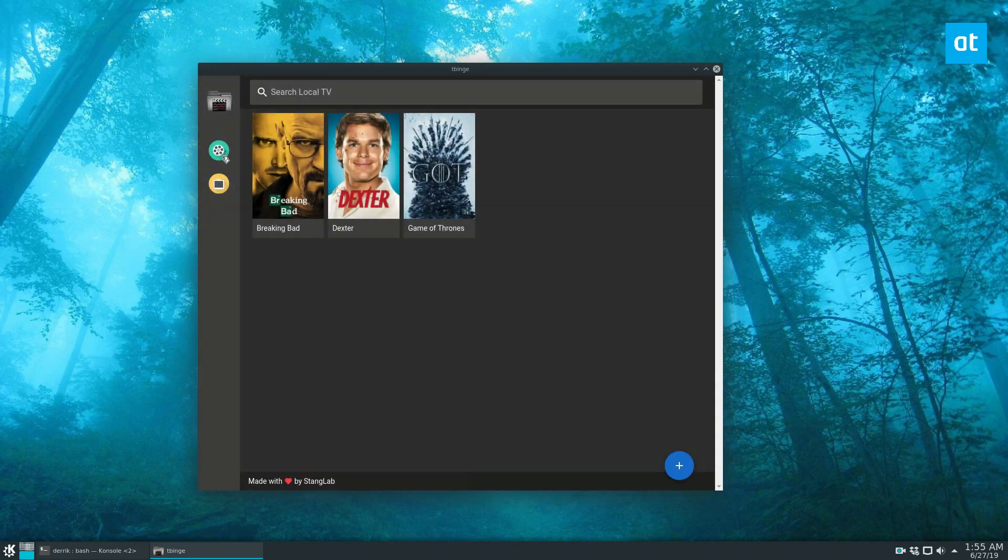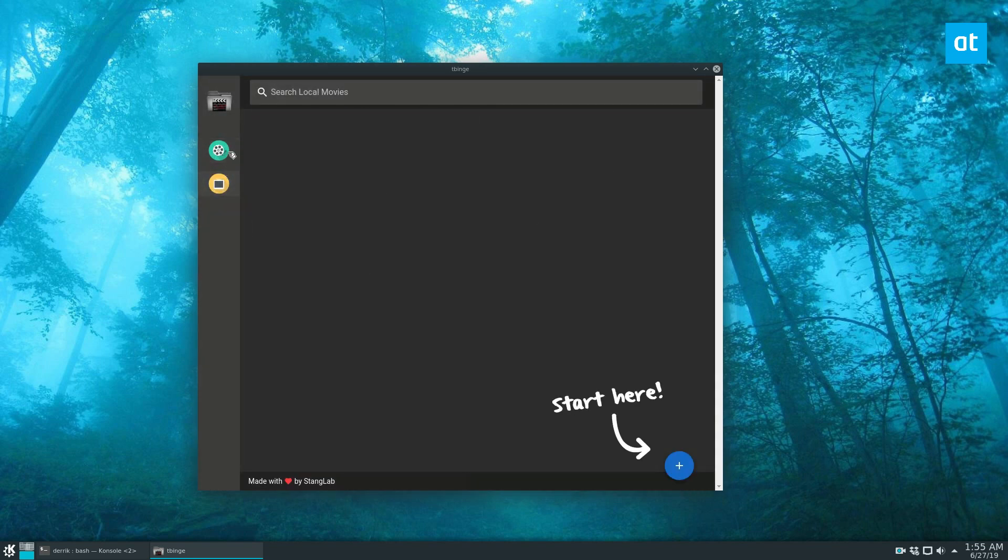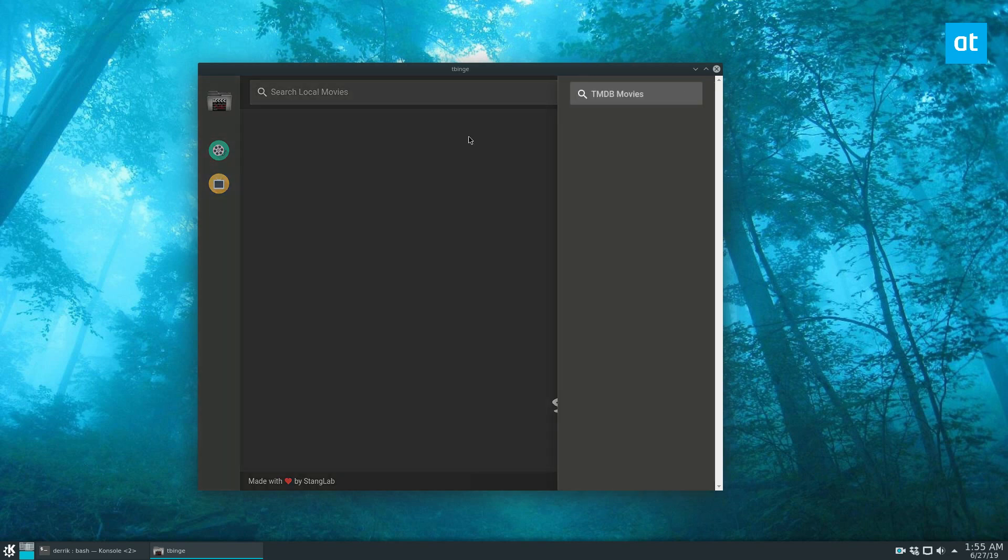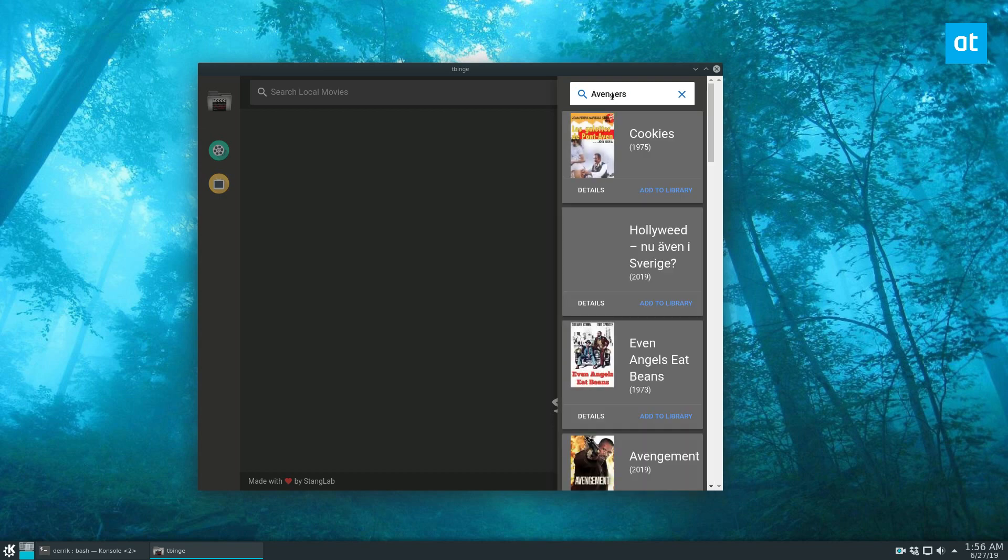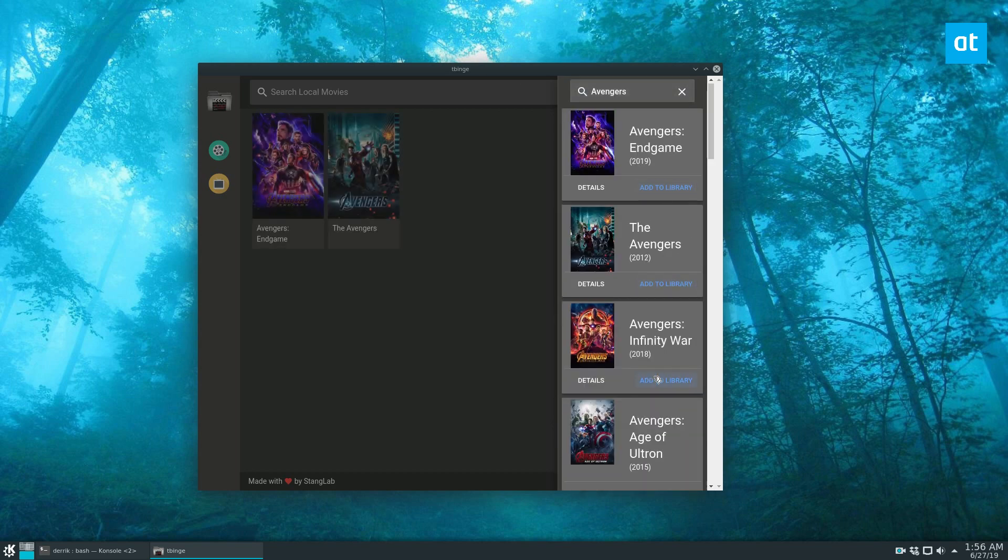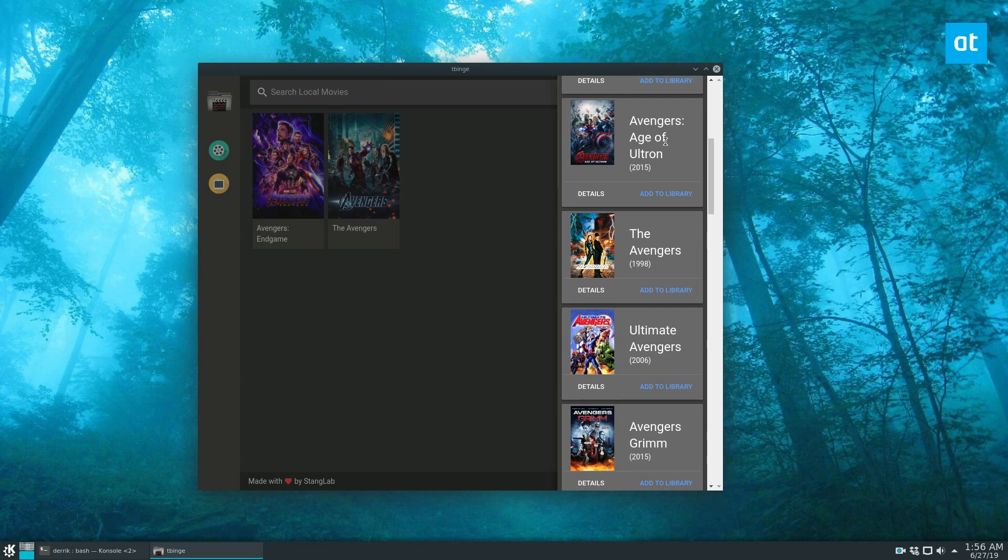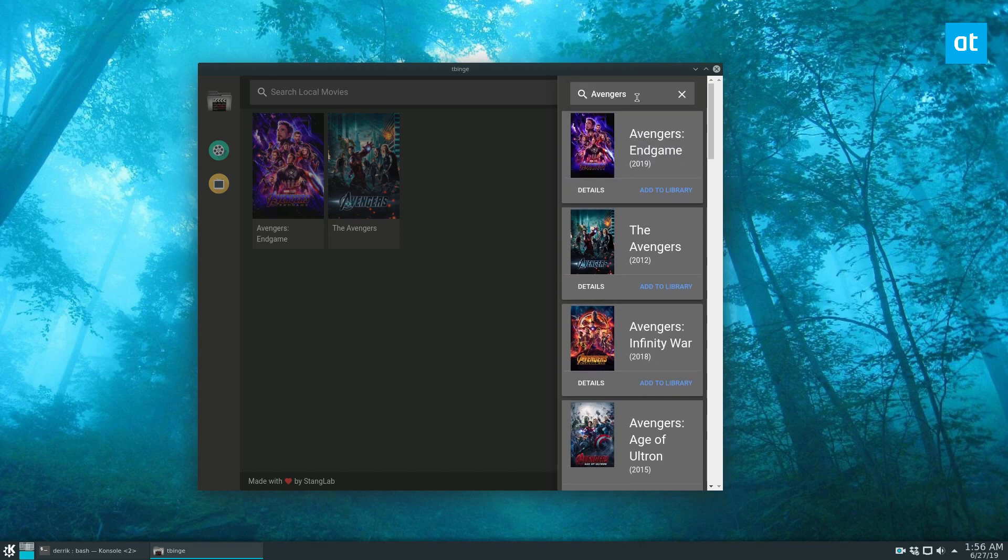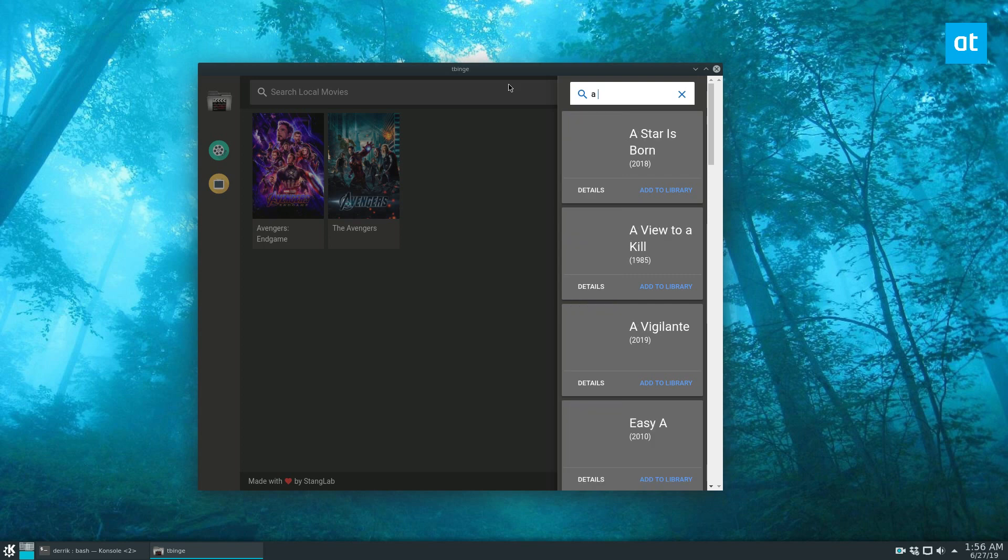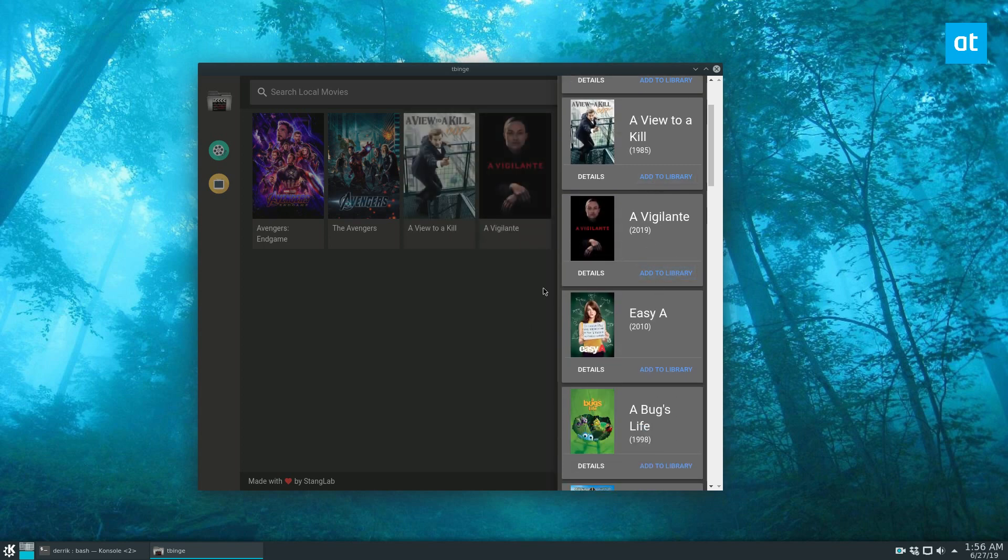So that's how TV shows work. Now for movies, same thing. Just click on the movies icon, click the plus sign. Search for a movie that you like that you want to see or that you've seen before. And it doesn't really matter what movie it is.